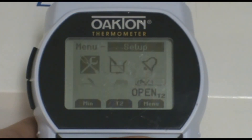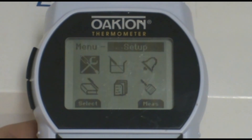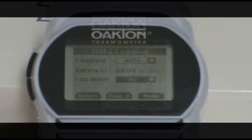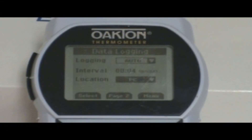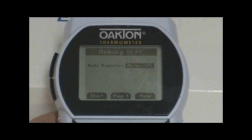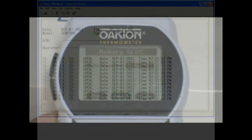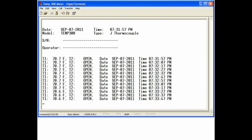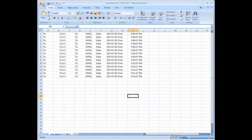You will then need to access the data logging menu on the meter. On the first page, change the location to PC. Then press the Page 2 or F2 button to access the second page. Press the Start or F1 button to begin transferring the data. Your data should then be transferred to HyperTerminal and should look like the sample data shown in the video.